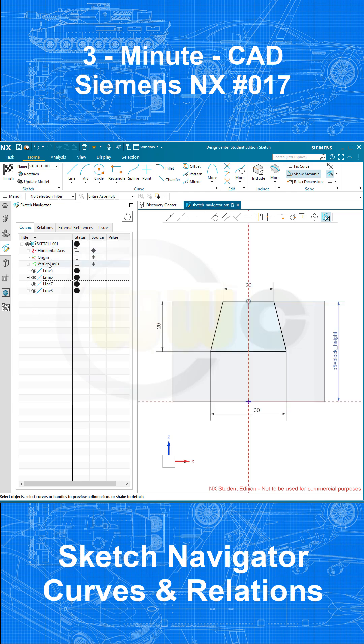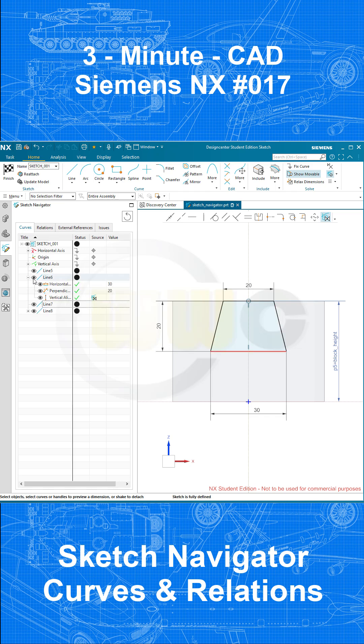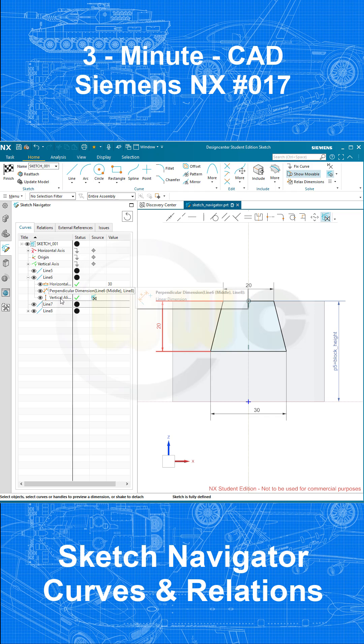These three elements are projected elements from the coordinate system, so of course they are fixed elements. If I expand the line here, I can see the relations which affect that line, or the other way around.